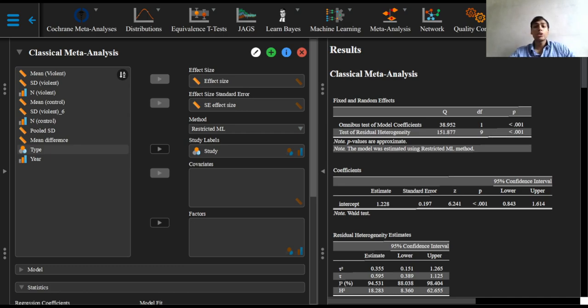Meta-regression should generally not be considered when there are fewer than 10 studies in a meta-analysis. In our current random effects model,